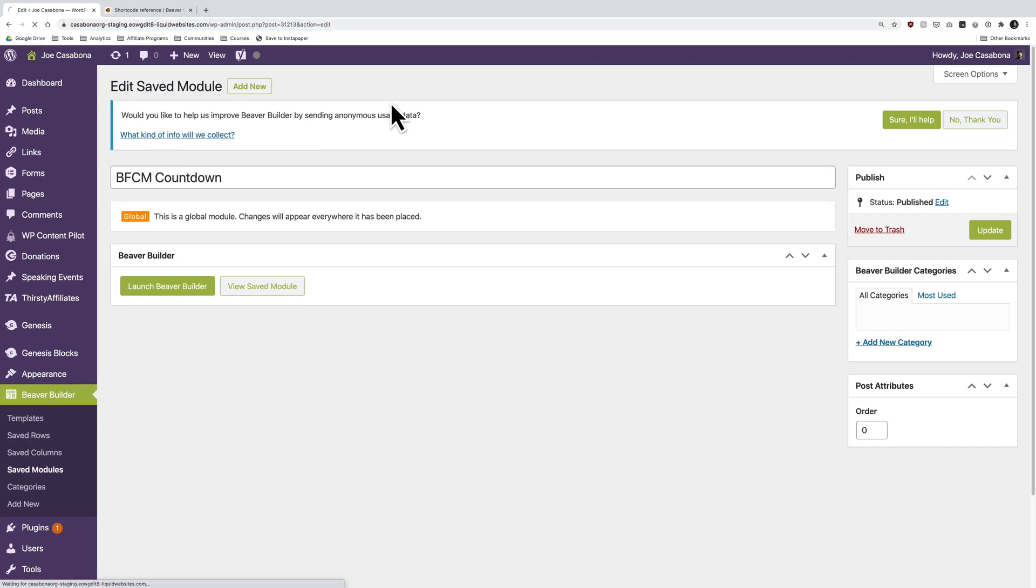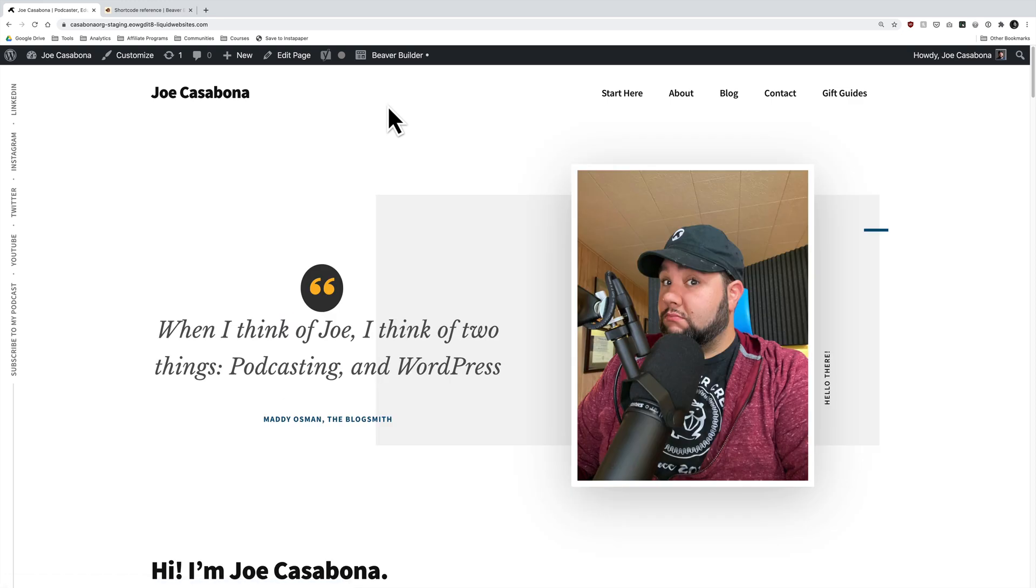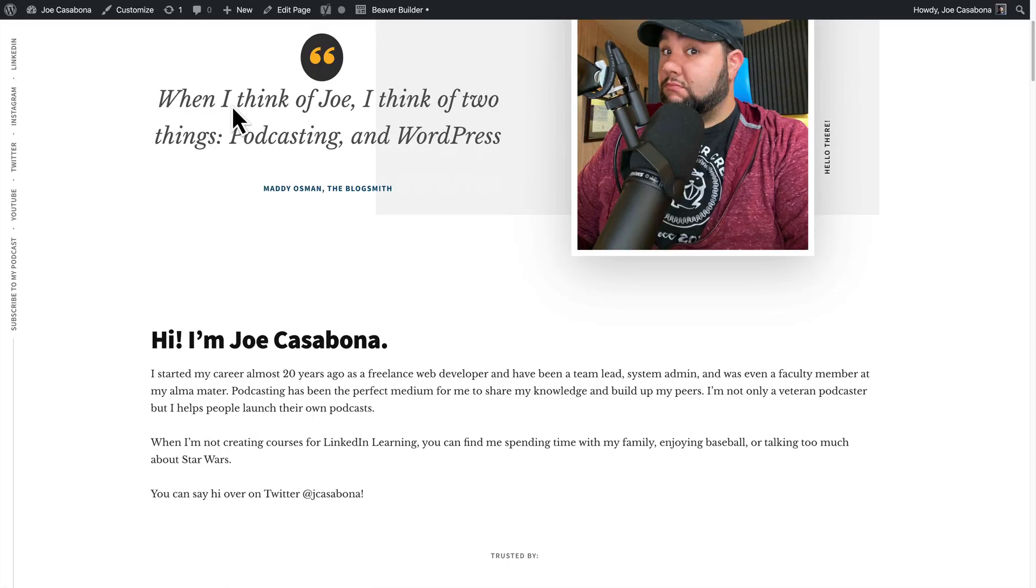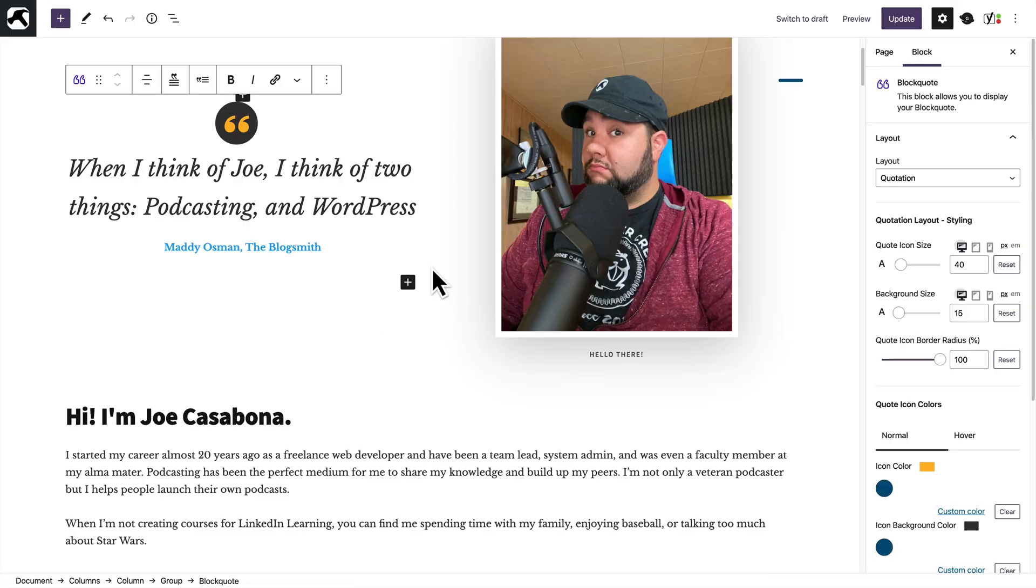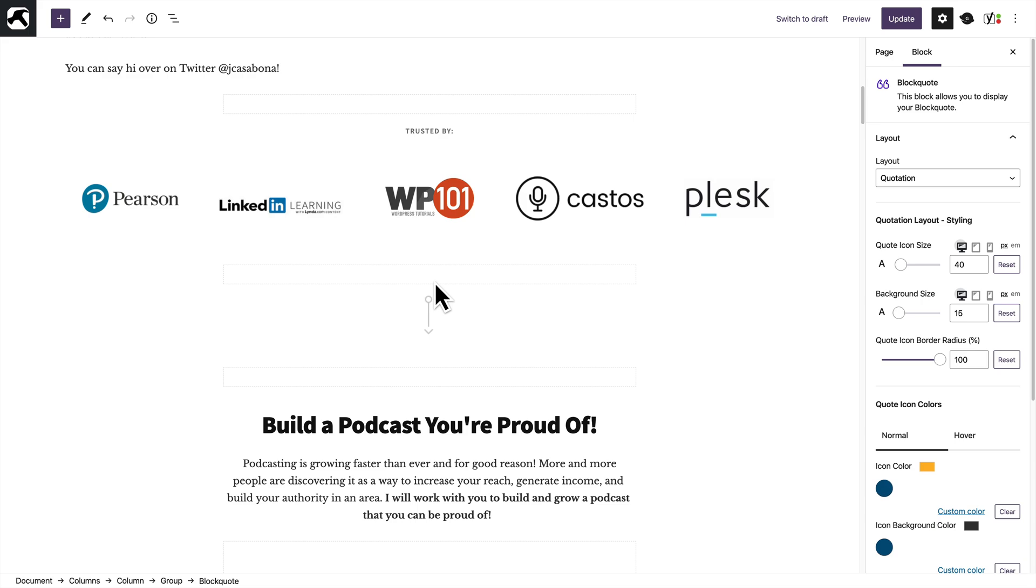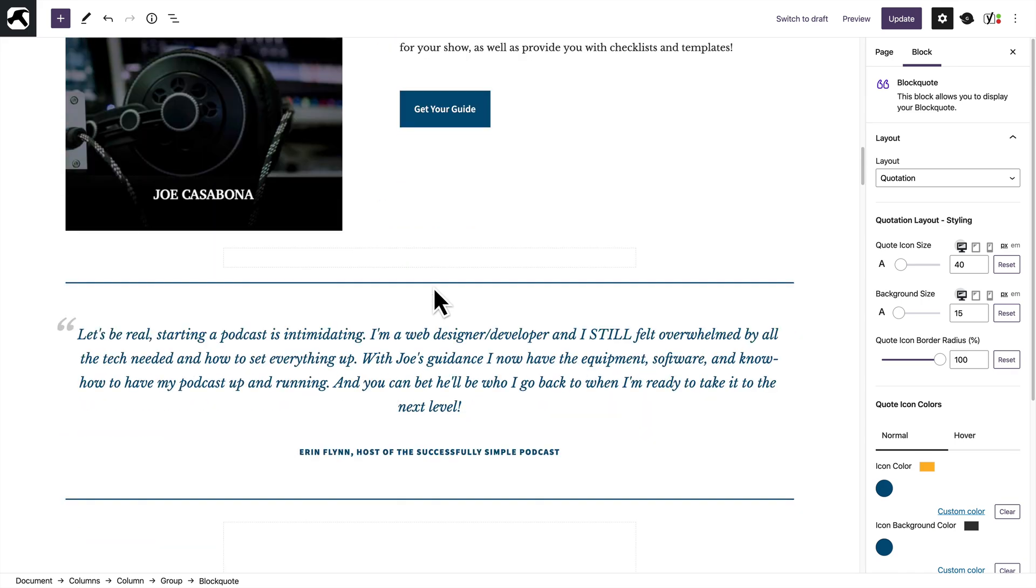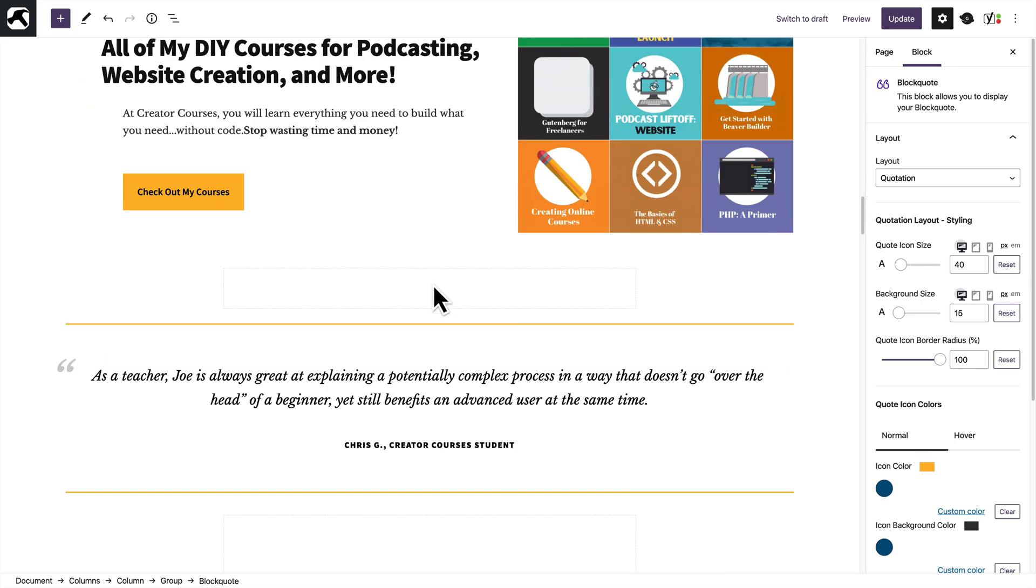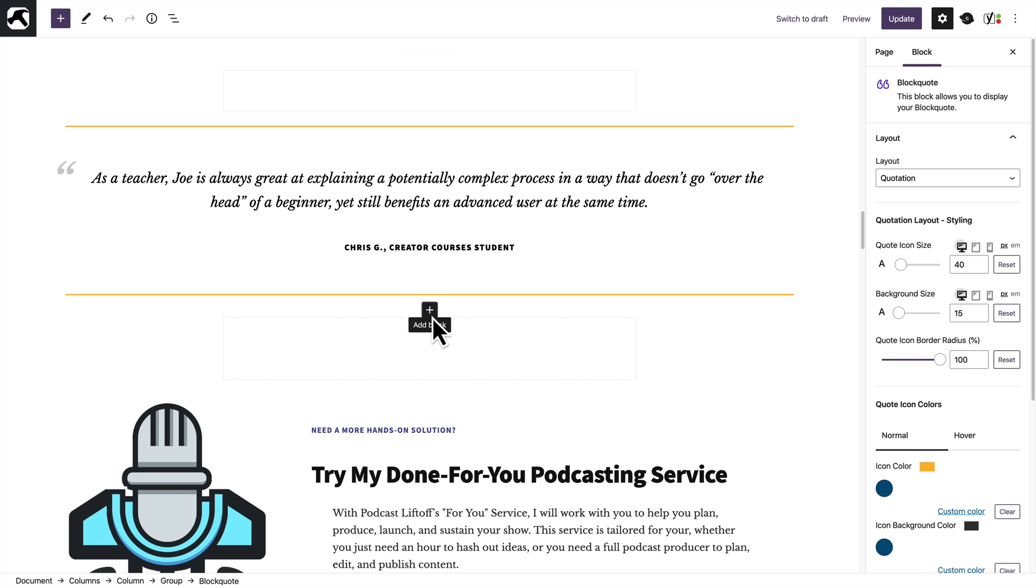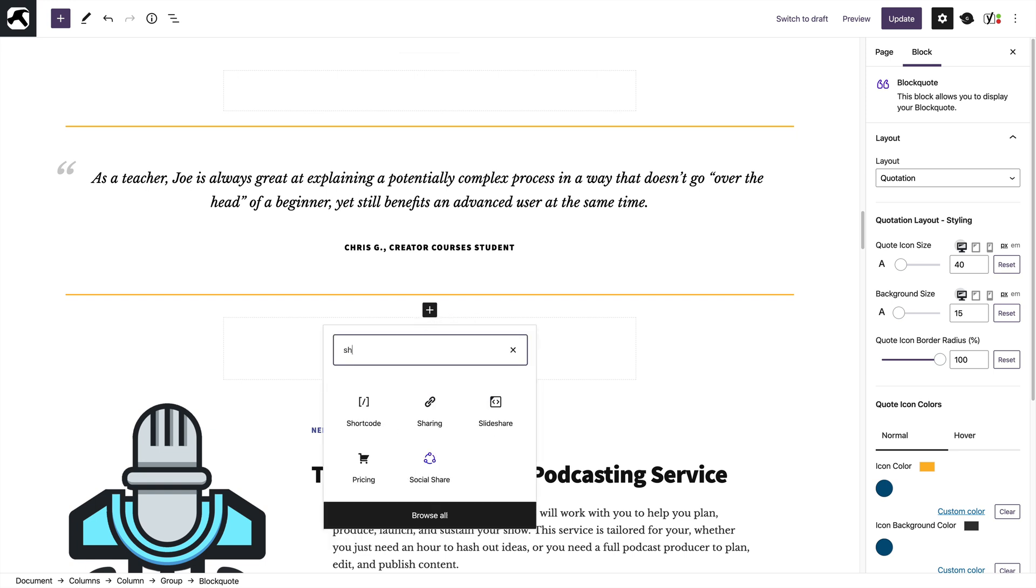Let's go to, this is, again, the staging site. So we'll go ahead and put it on the homepage, and I'll hide my address bar again. So I'll click edit page, and then I will scroll down to a place where maybe it makes the most sense. Maybe right around here, I will click add block, and then I want the short code block.